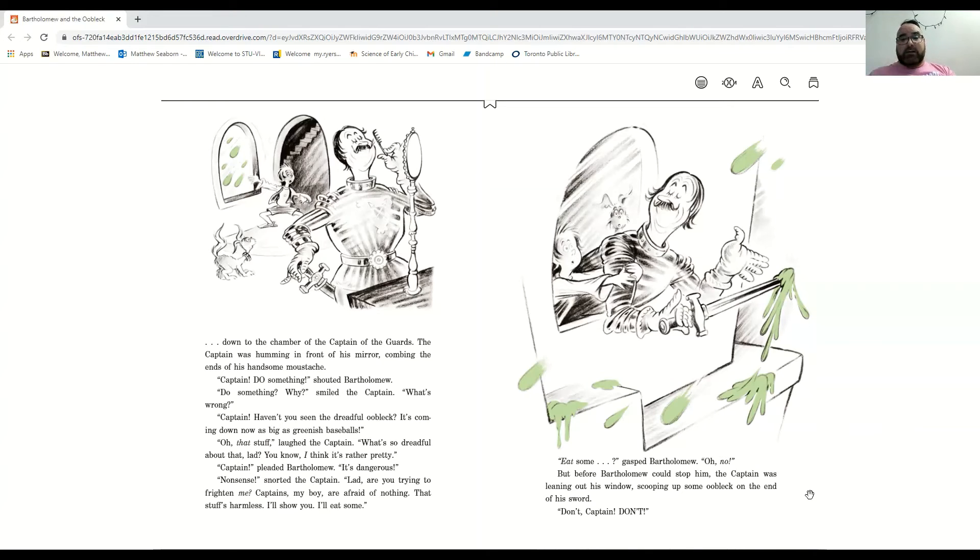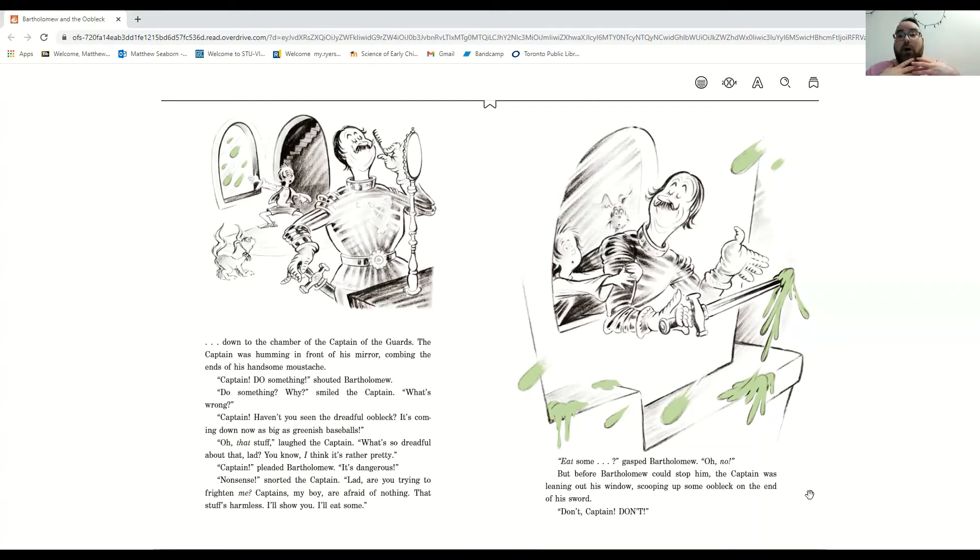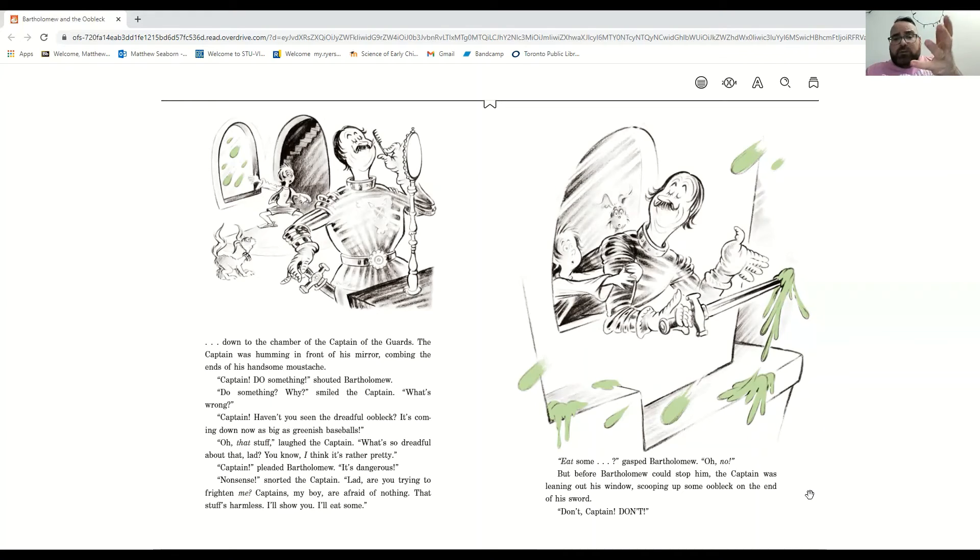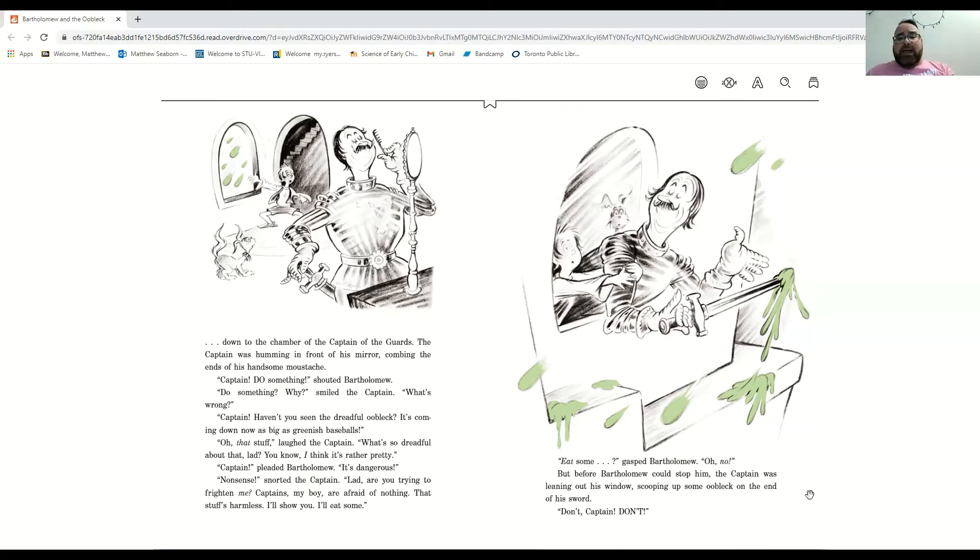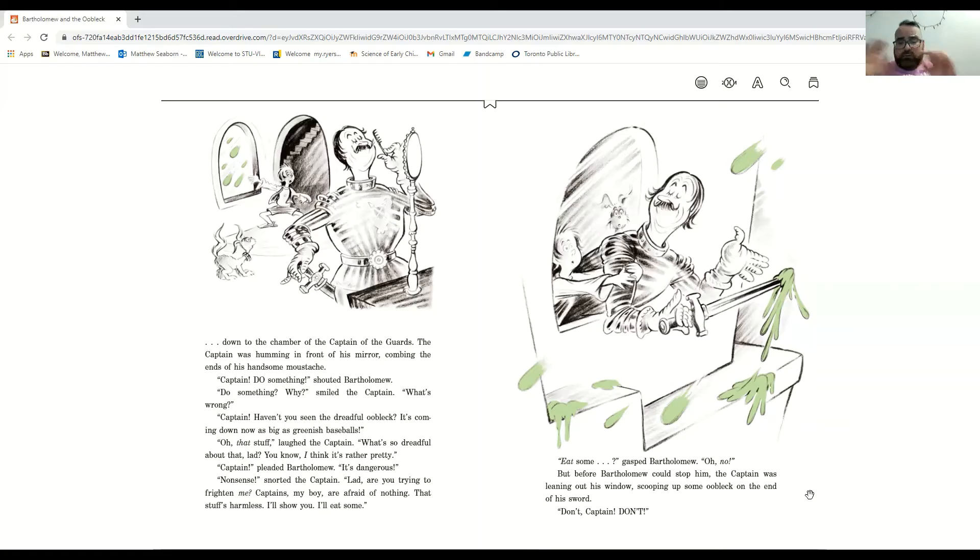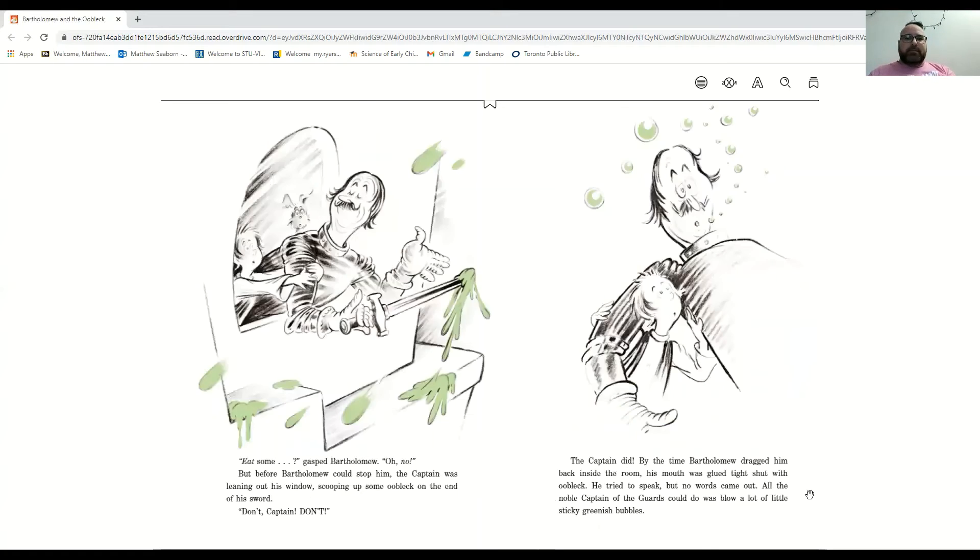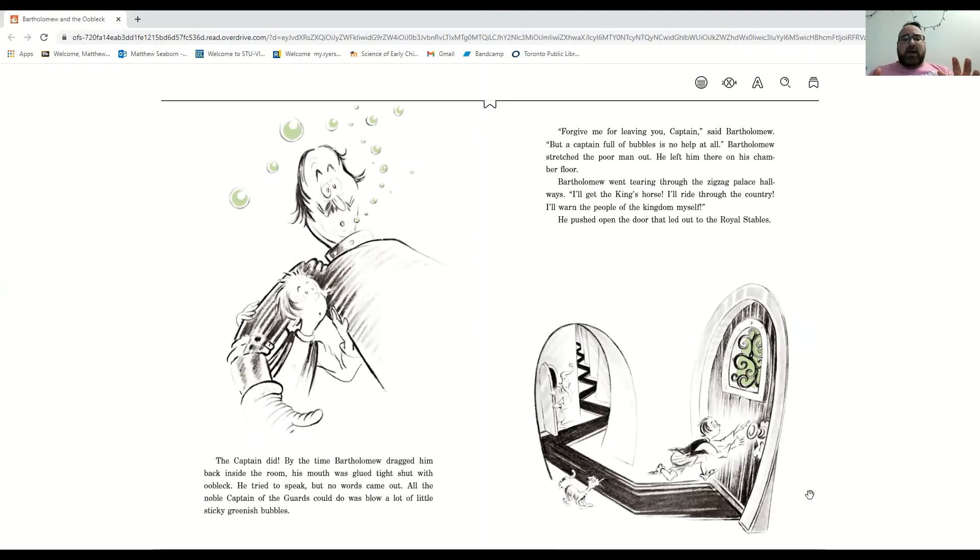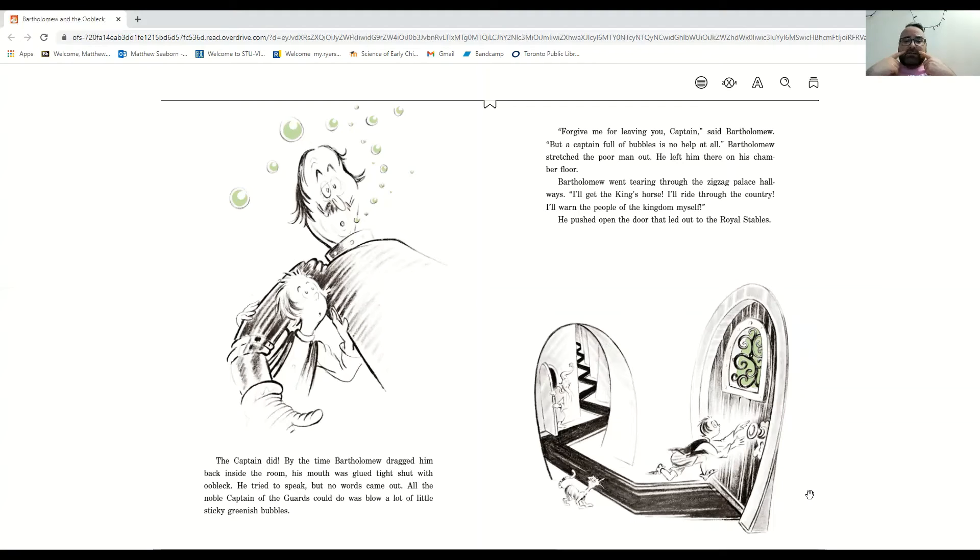Eat some? Oh no, said Bartholomew. But before Bartholomew could stop him, the captain was leaning out the window, scooping up some oobleck on the end of his sword. Don't, captain! Don't! Then the captain did, and by the time Bartholomew dragged him back inside, his mouth was glued tight shut with oobleck.